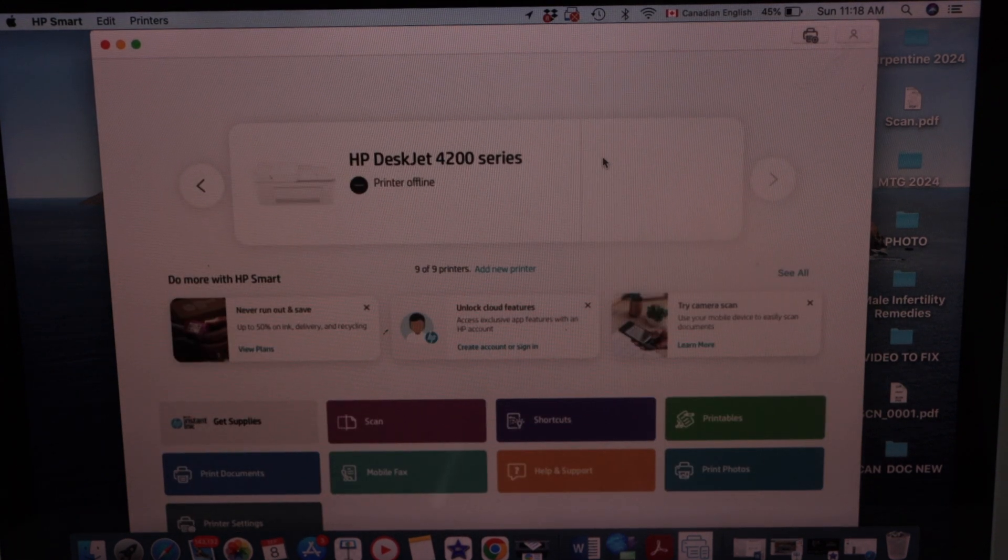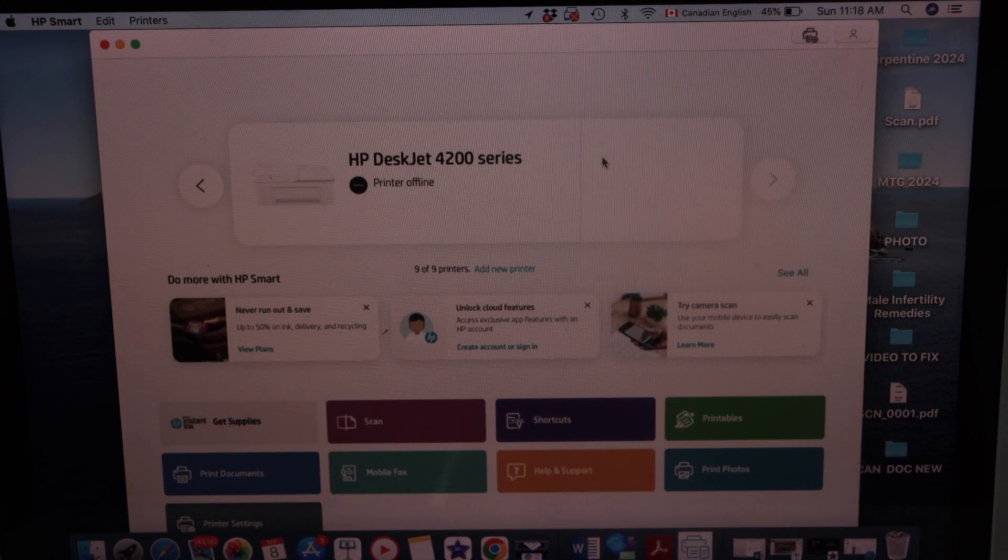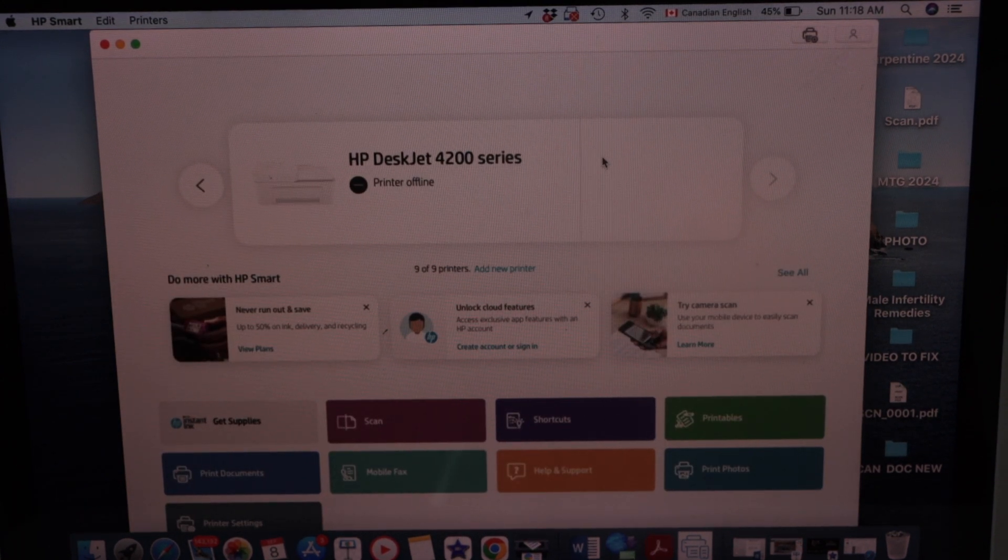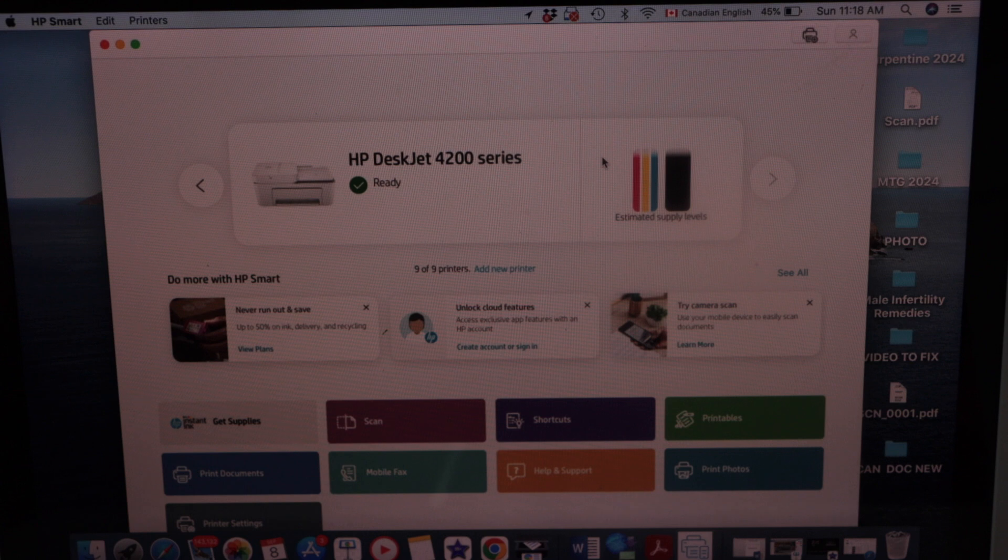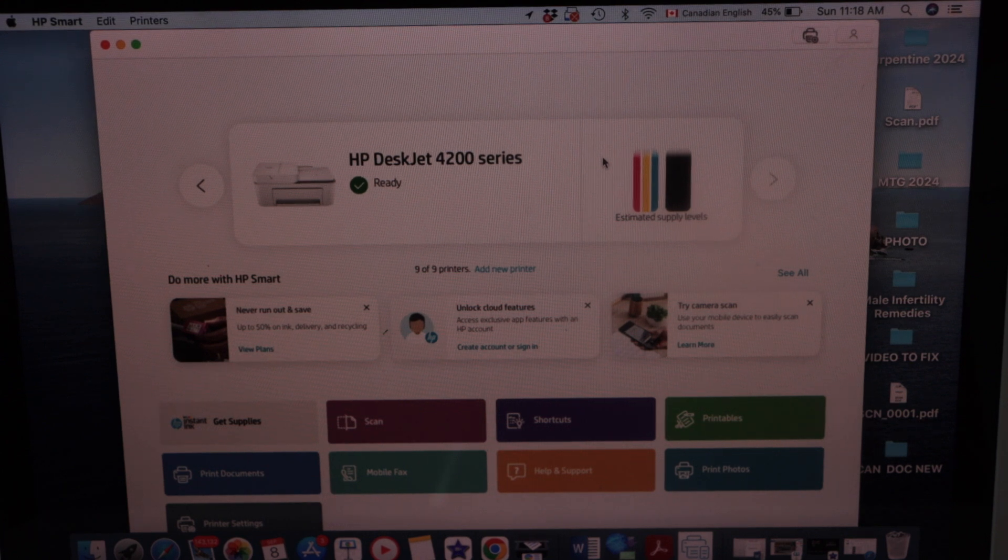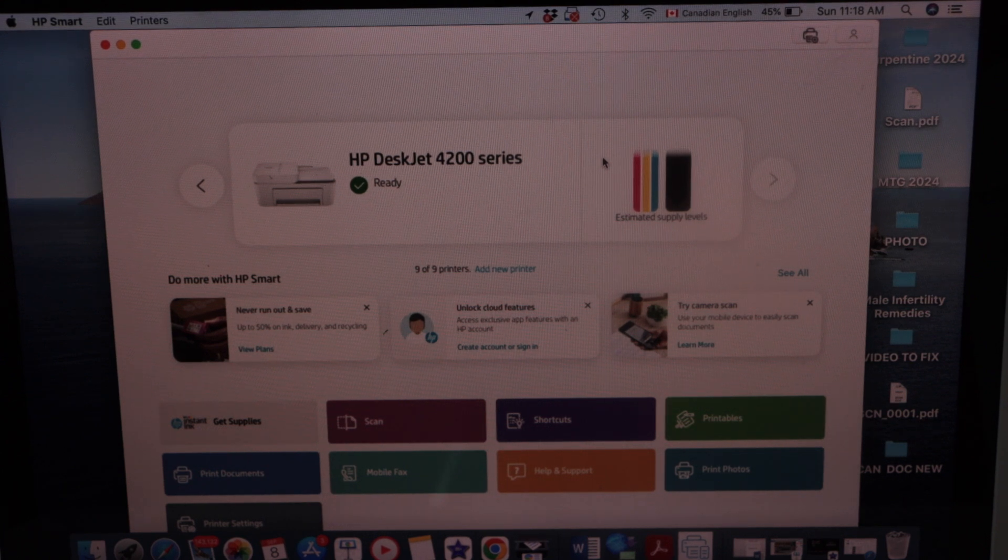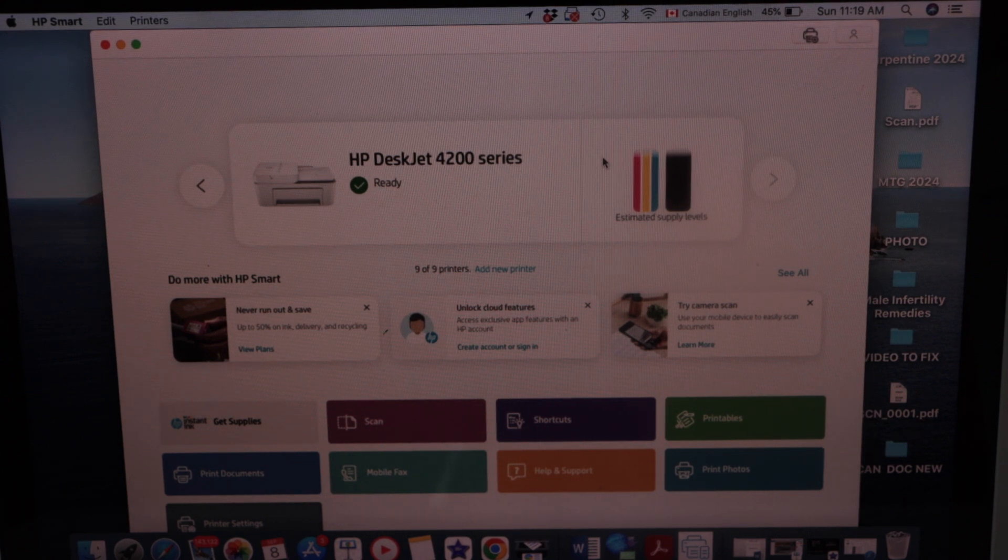On the next screen you will see your printer with estimated level of ink. And now we can start using it for wireless printing and scanning.